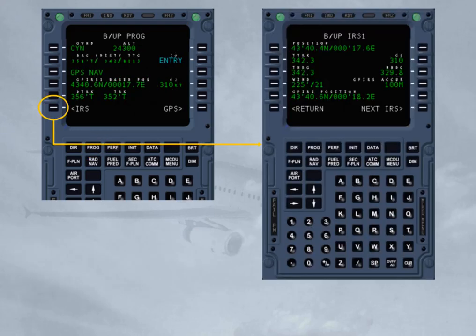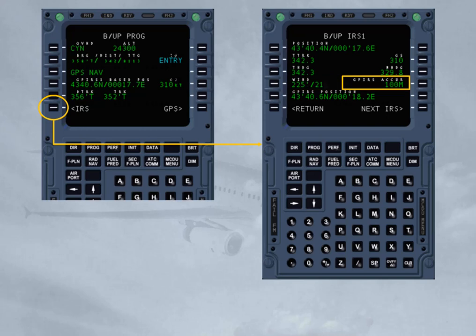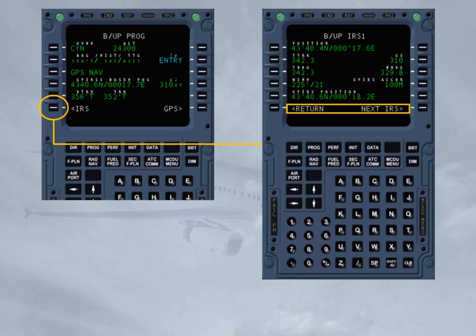Here is an example of a Backup IRS page. This page displays, from Line 1 to 5: the current aircraft position, true track, ground speed, true heading, magnetic heading, wind direction and velocity, GPIRS accuracy, and GPIRS current position. Notice that the GPIRS fields will be dashed if the GPS information is not available, and blanked if a GPS is not fitted. Line 6 allows going back to Backup Progress or toggling between the on-site Backup IRS and Backup IRS 3. MCDU-1 gives access to Backup IRS 1 and Backup IRS 3, whereas MCDU-2 gives access to Backup IRS 2 and Backup IRS 3.